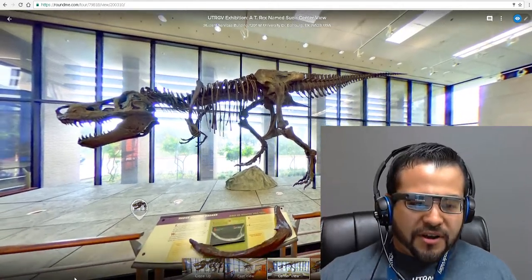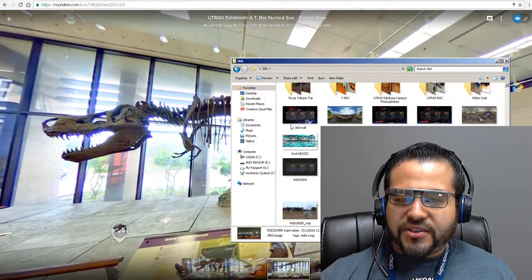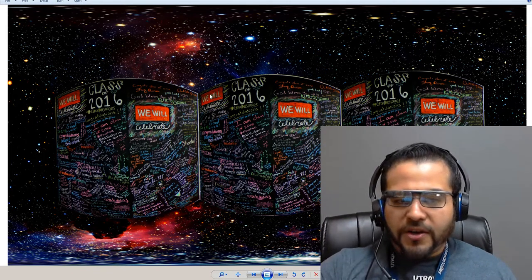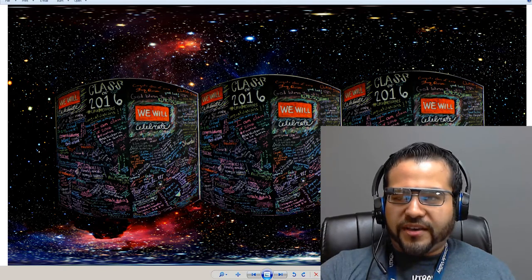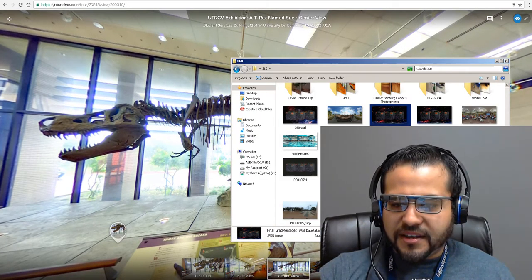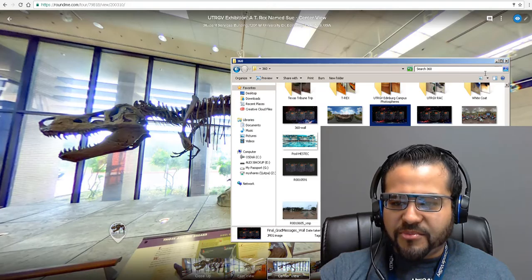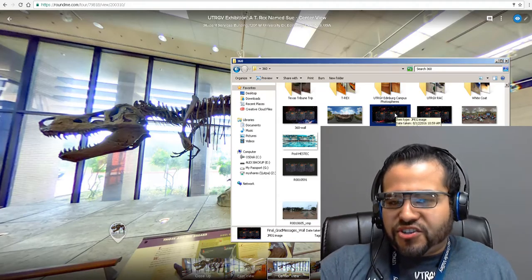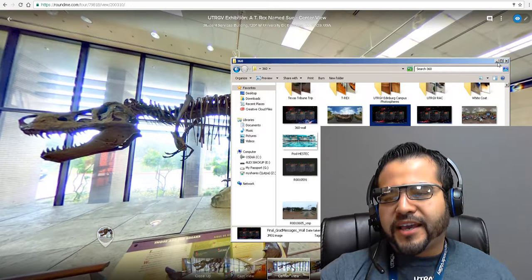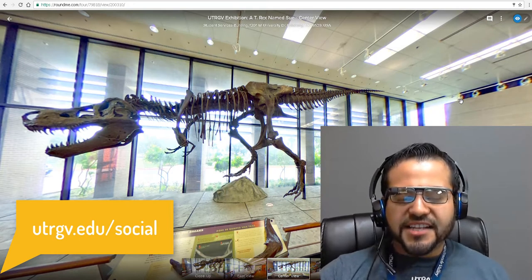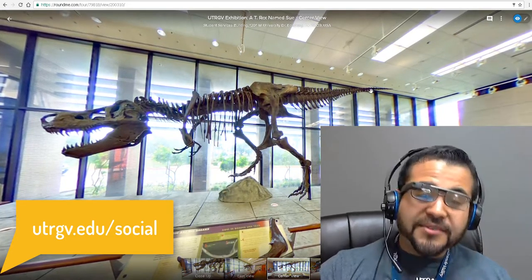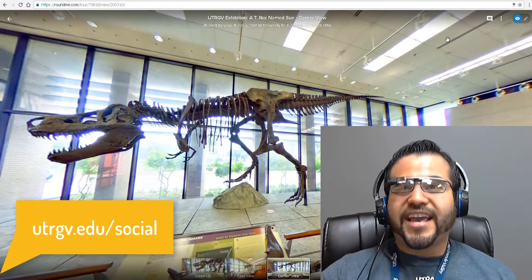So those are the basics of creating 360 pictures. Once you're more comfortable with them, you can do fun things like we did — a grad messages wall rendered in a 360 setting. It just looks interesting and is an interesting feature to have. You can play around with it in Photoshop and tweak the settings. Just make sure that you don't delete all the metadata, and that's it. I hope you have fun creating 360 photos and virtual tours — have a wonderful day.